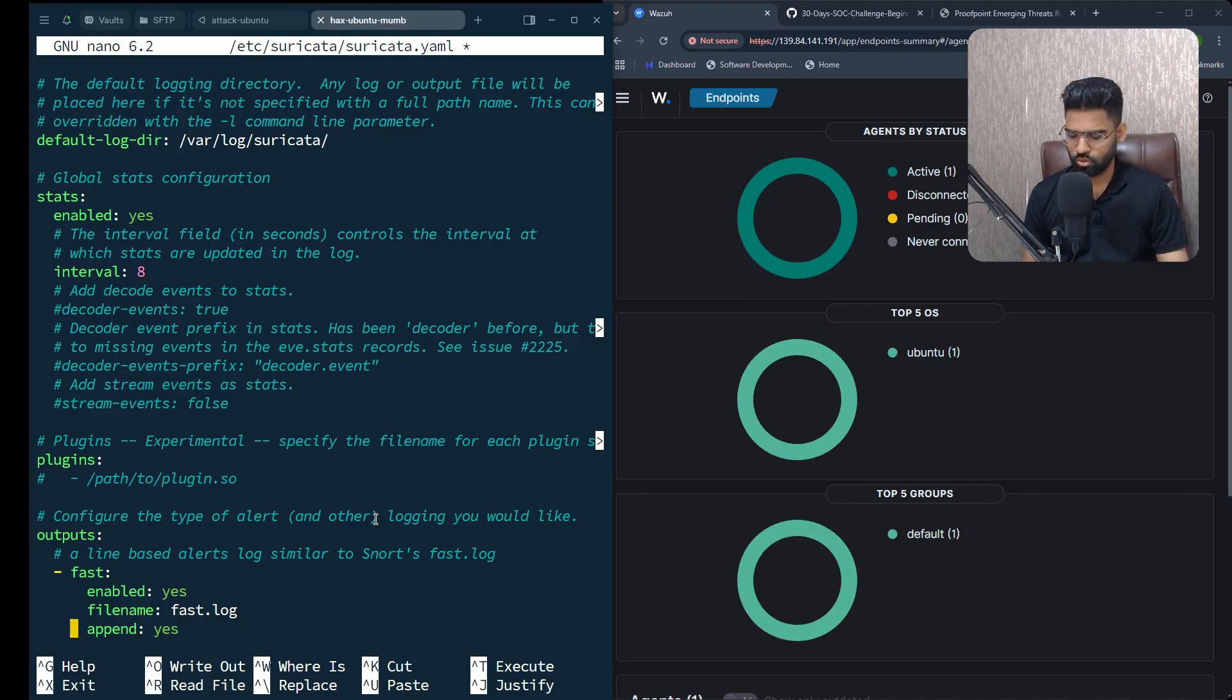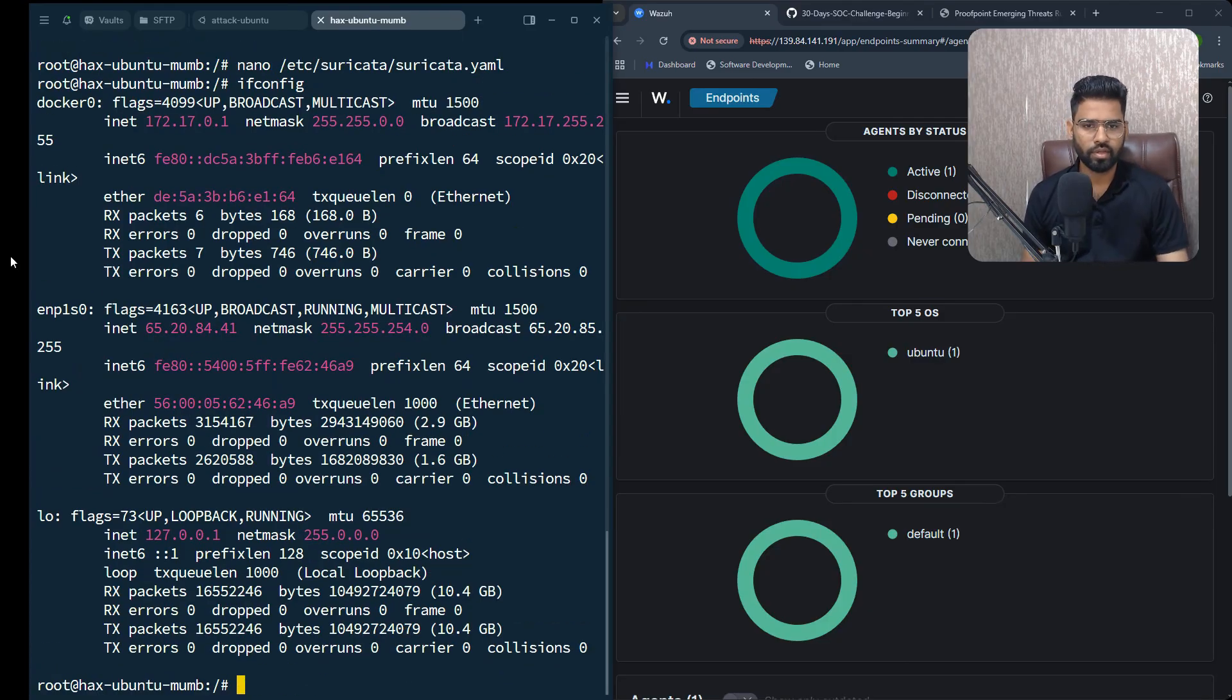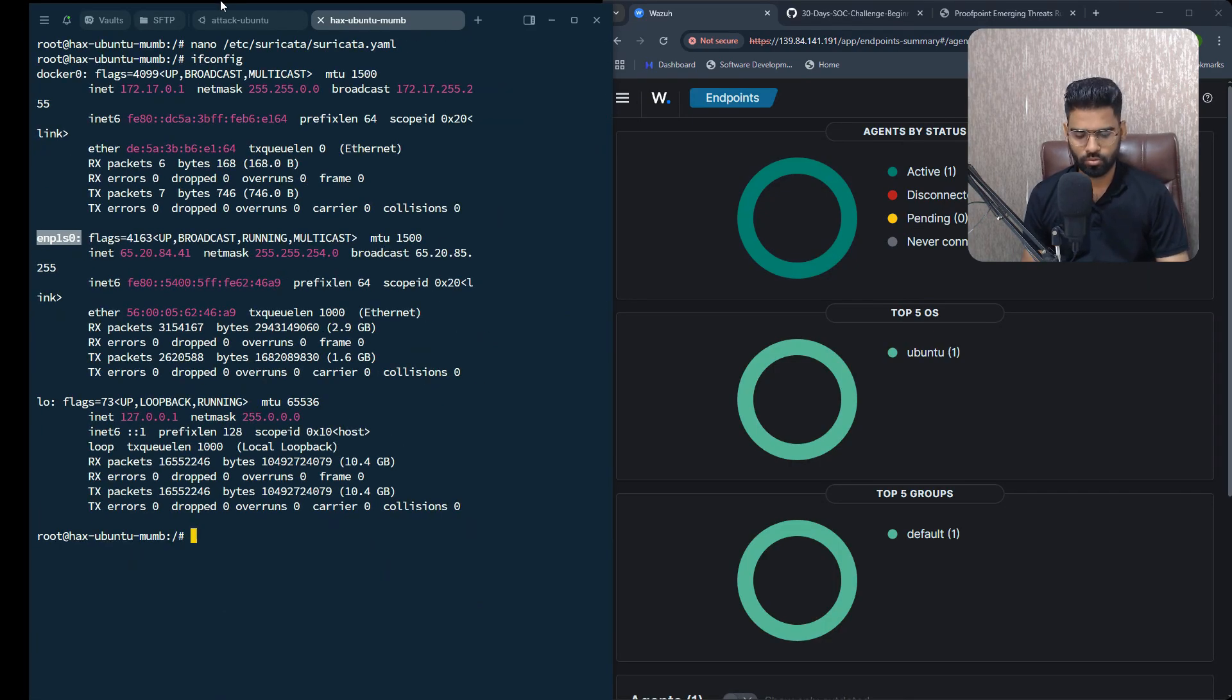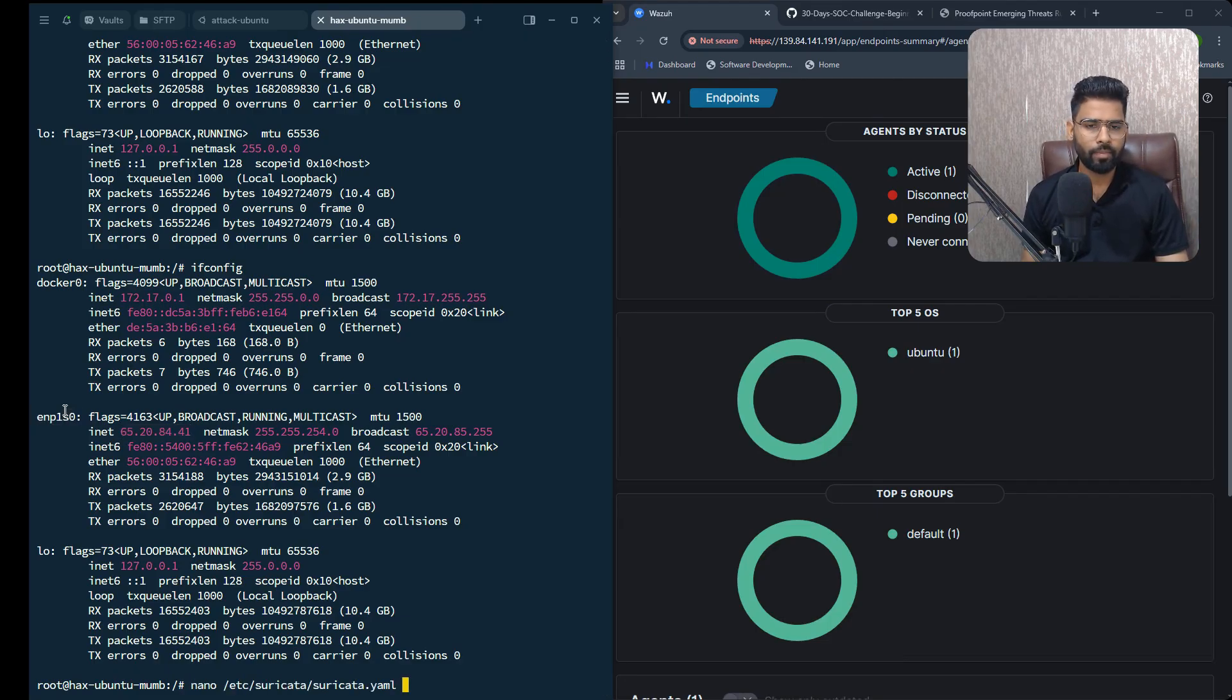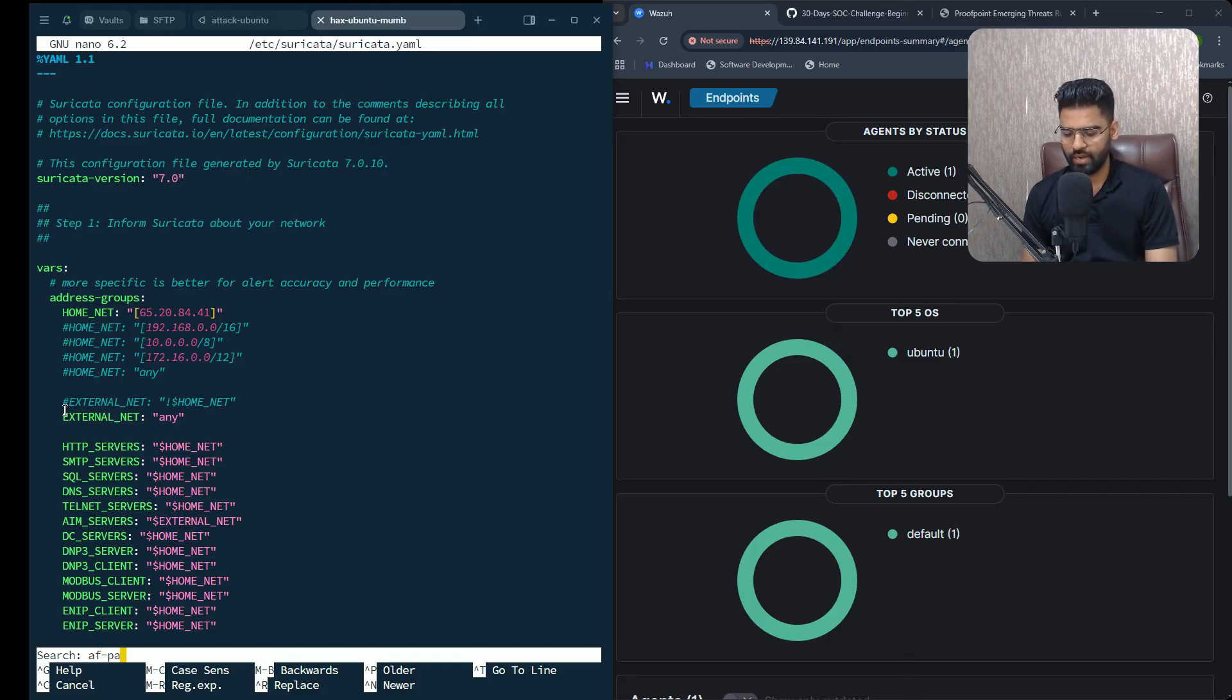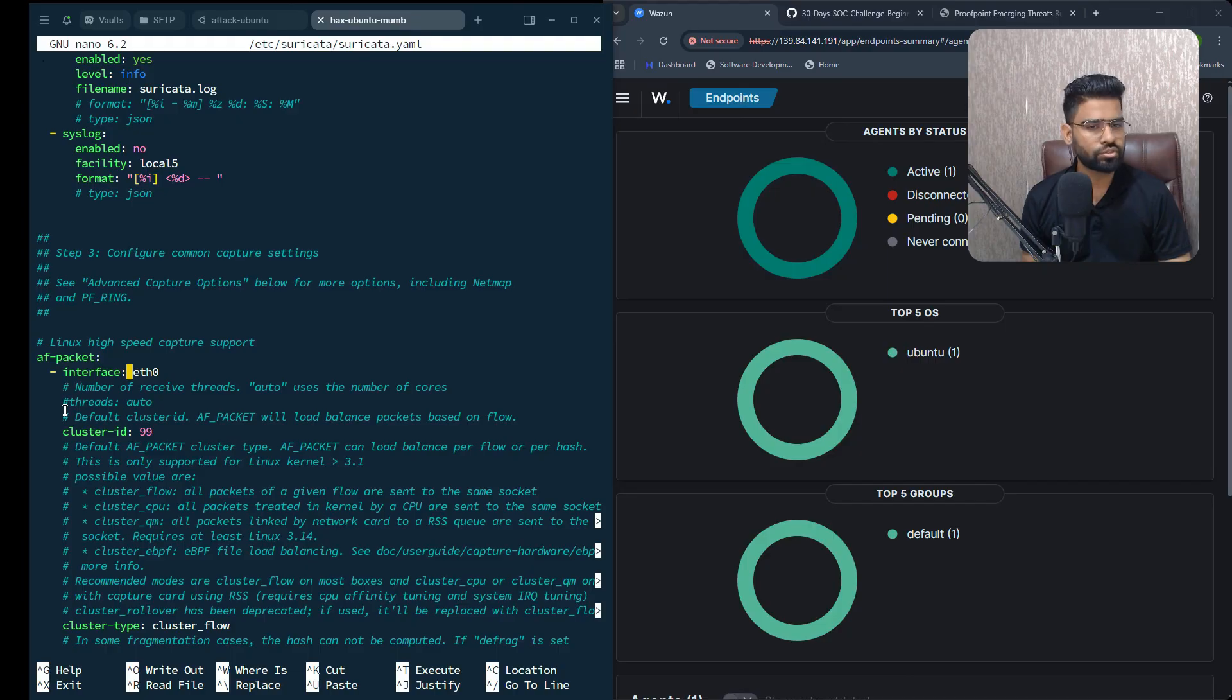Next I have to make sure I enable the interface. Let me save the file and get the interface name. This is my interface name - this is my public interface name on which the traffic will be hitting. Once you go back on Suricata, search for af-packet. You can see the interface name here - it's eth0. I have to set it to my interface name which is enp1s0.